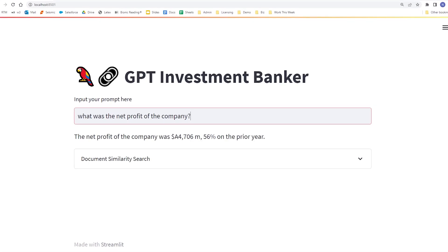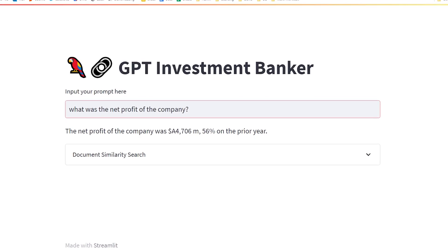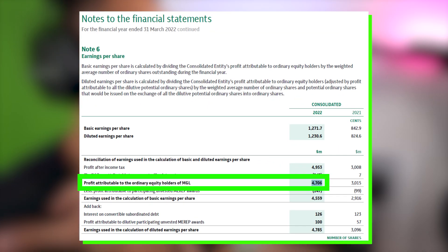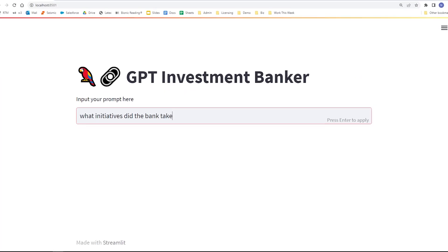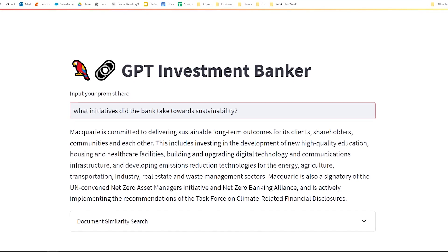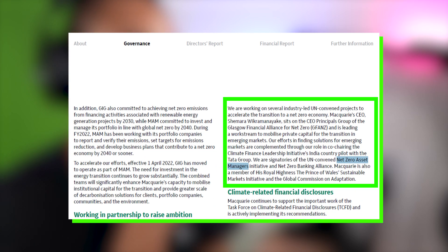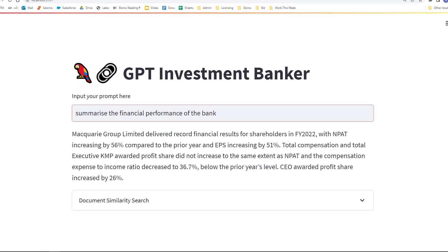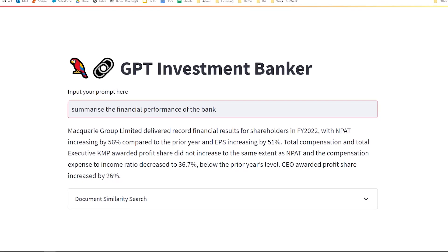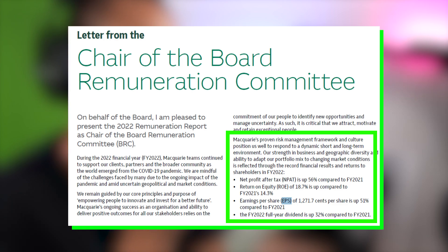This allows us to ask things like: what was the net profit of the company? The response from our GPT investment banker is 4,706 million, up 56% on the prior year — which matches Note 6 on earnings per share in the notes to the financial statements. We can also ask what initiatives the bank took towards sustainability, and the model calls out the Net Zero Asset Managers Initiative and the Net Zero Banking Alliance, closely tied to the governance section. Summarizing the financial performance, the model correctly identifies net profit after taxes increasing 56% and EPS increasing 51%, matching the chair's letter from the Remuneration Committee.